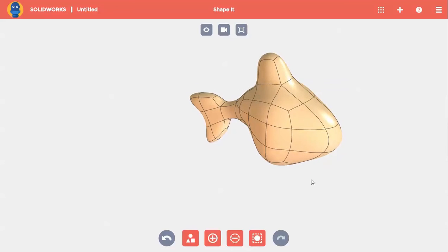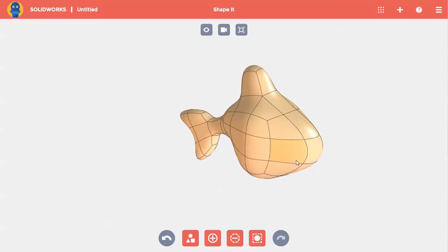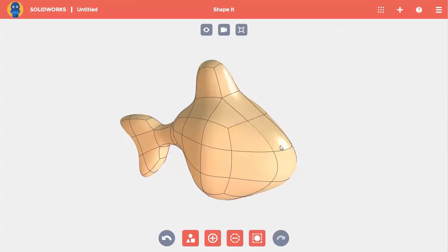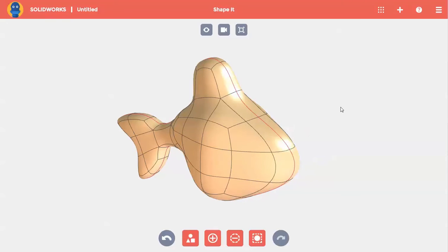I still need to add fins to my fish, but before I do, I want to turn on the mirror command. This can be found in the heads-up toolbar. So I'll select this edge and choose mirror. Now anything I do on one side of my shape will be done on the other side. For more information about the mirror command, be sure to check out our in-depth video.